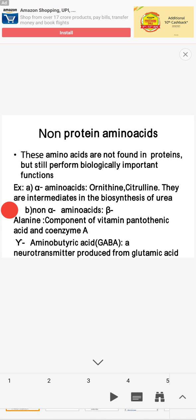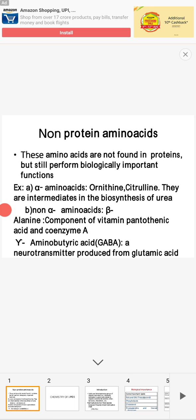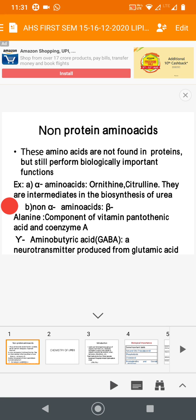Ornithine and citrulline are alpha amino acids. The next type is non-alpha amino acids. For example, beta-alanine, which is a component of pantothenic acid — a water-soluble vitamin. The third example is gamma-aminobutyric acid (GABA), which is a neurotransmitter that helps in the propagation and transfer of messages from the nervous cell (neuron) to tissue. GABA is a non-protein amino acid that functions as a neurotransmitter.